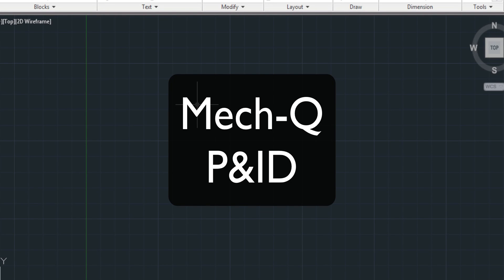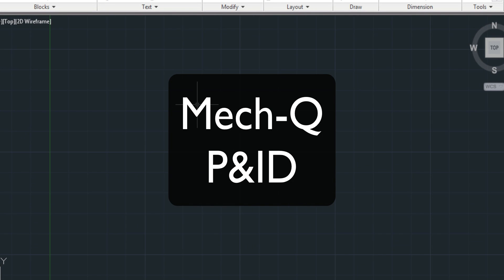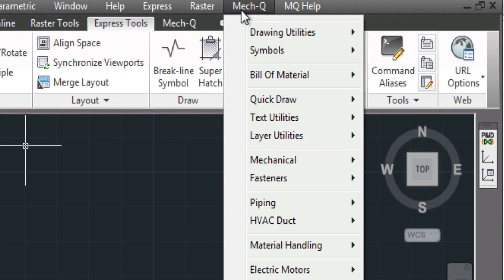Today, I want to take you through a real quick tour of P&ID for MEC-Q. You simply select the P&ID module through the MEC-Q pull-down.